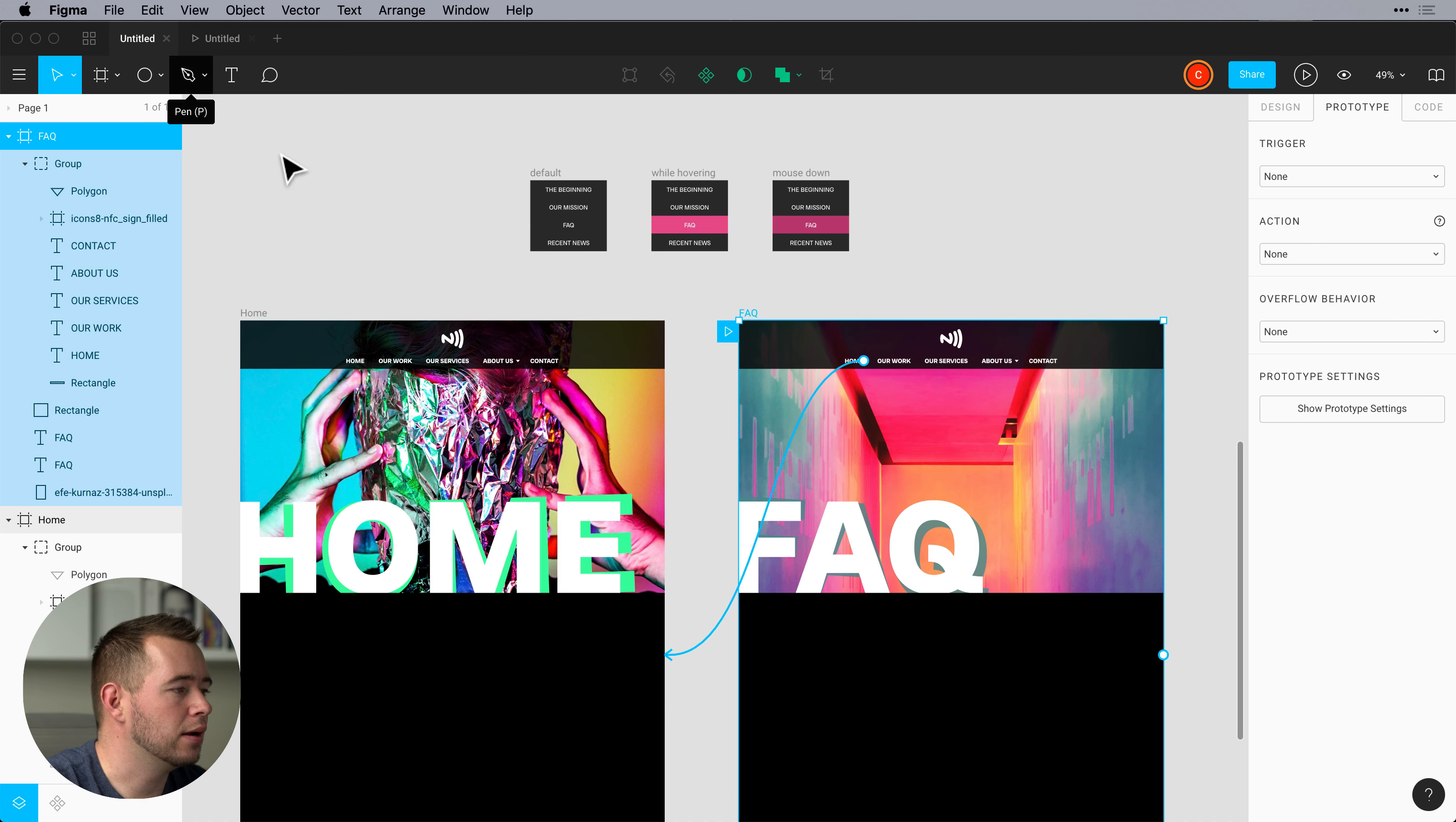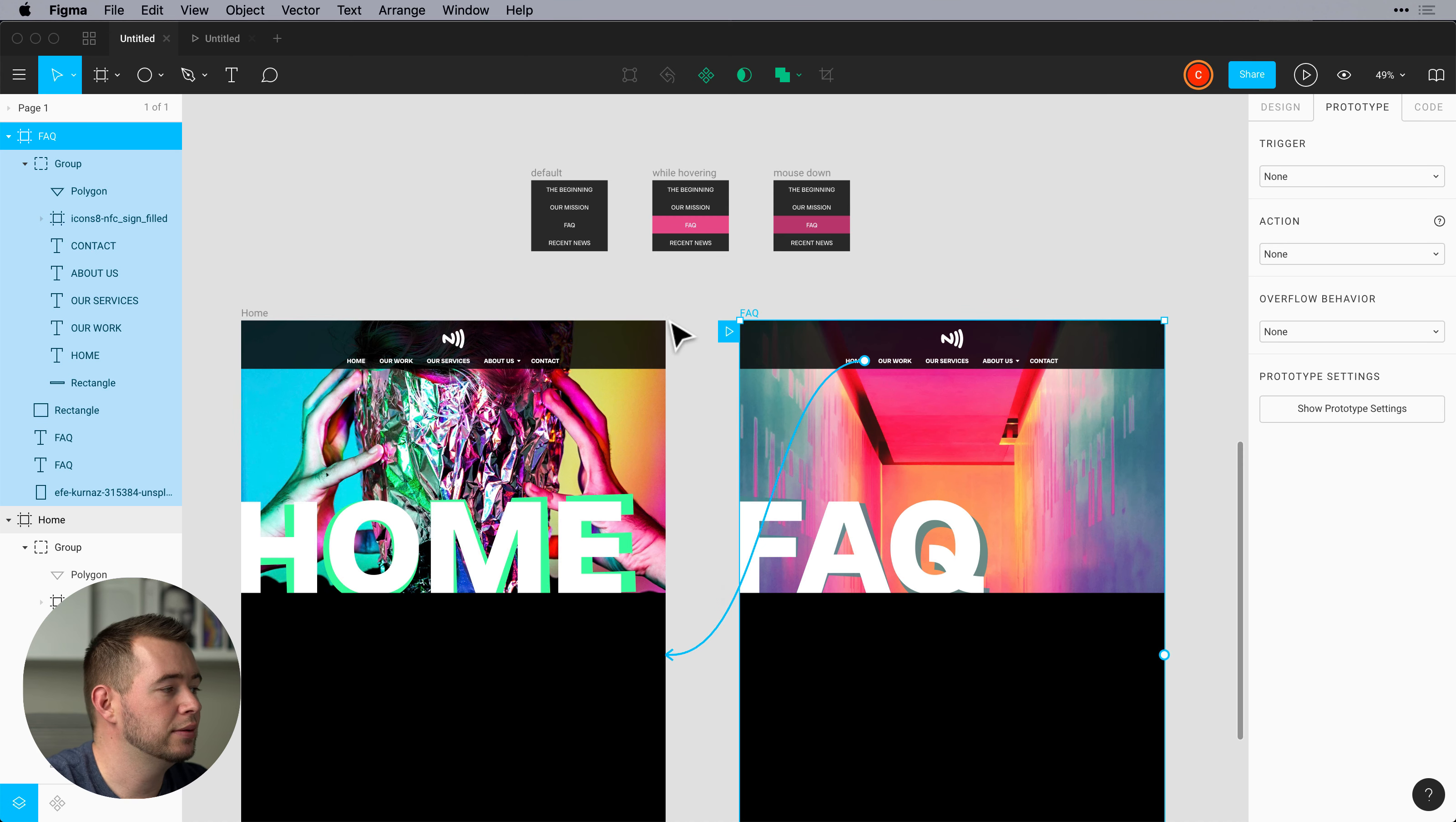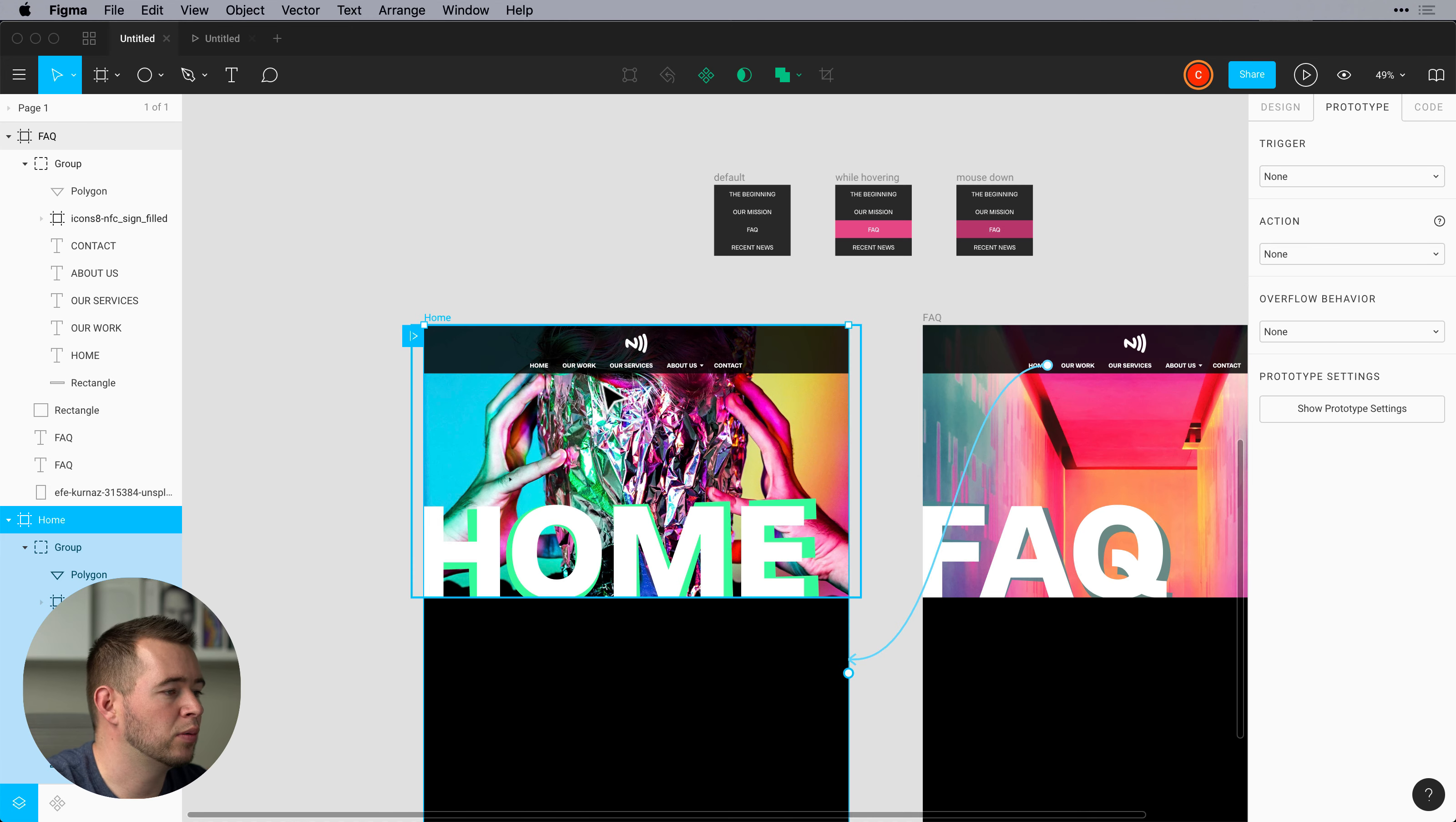But when we come back here, how about we link these up as overlays? So we come back to the home page and let's bring this starting page right here to home, that's what we want.